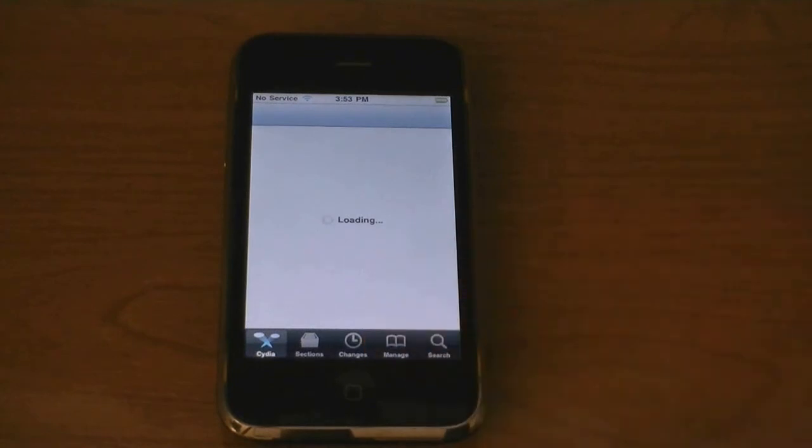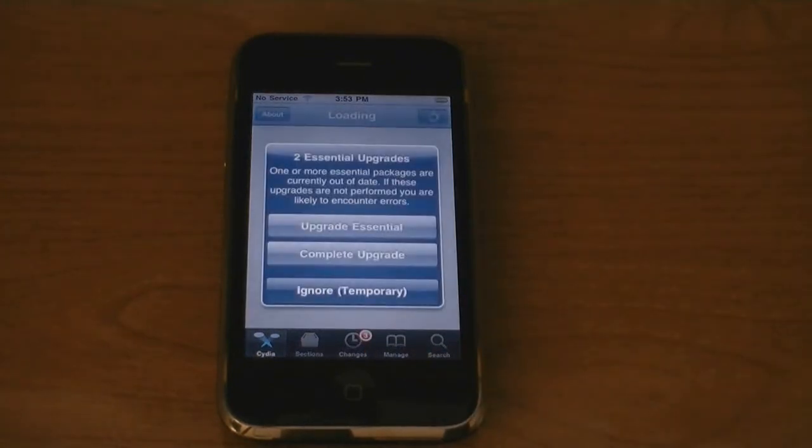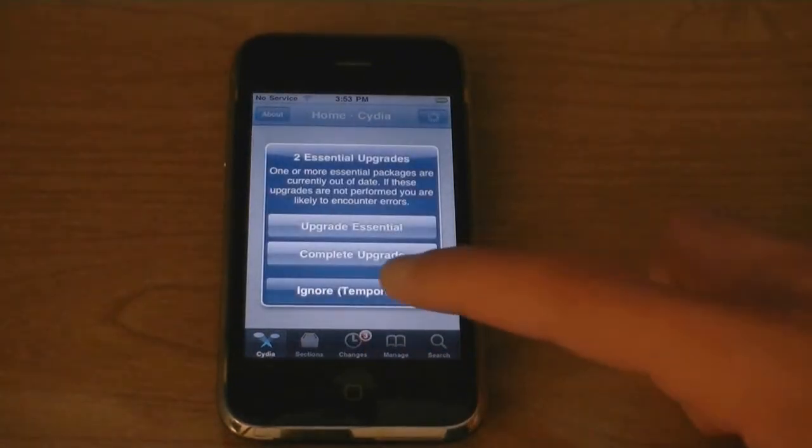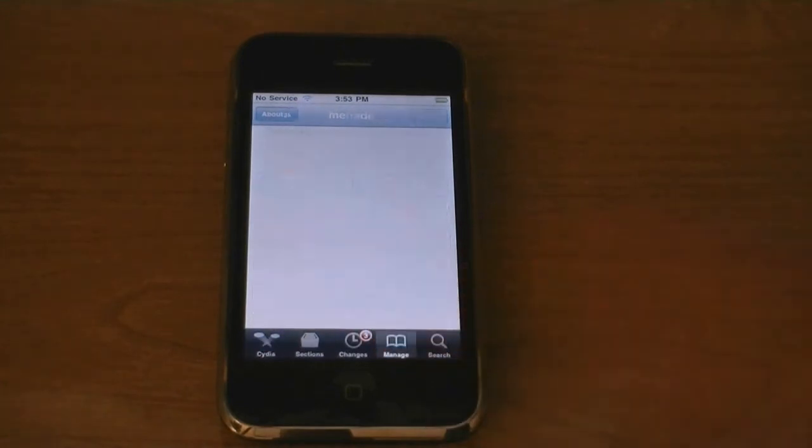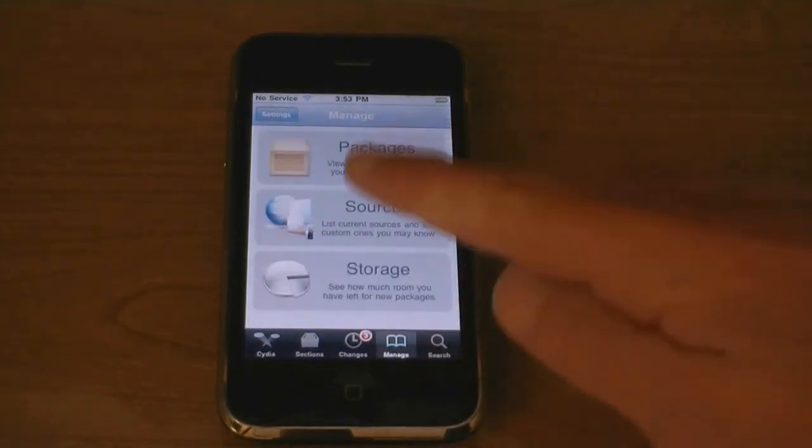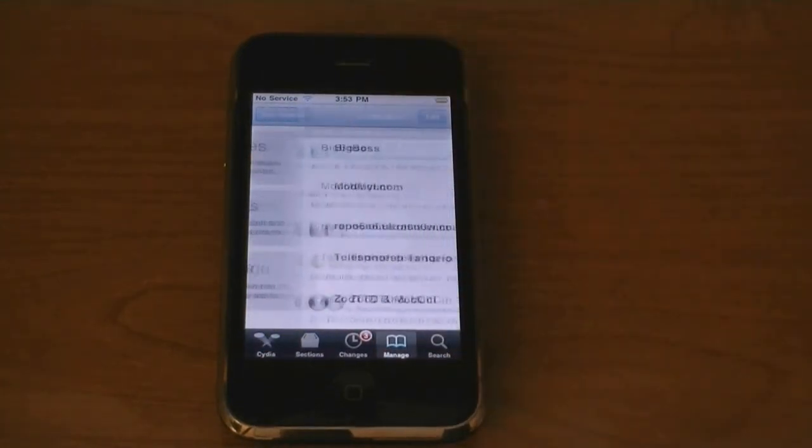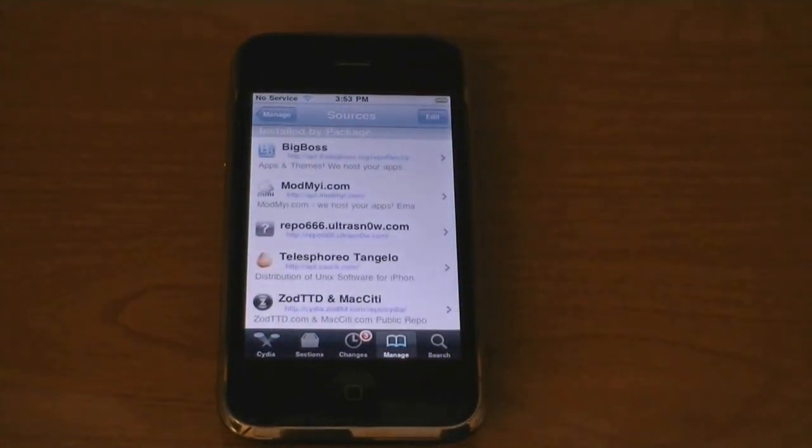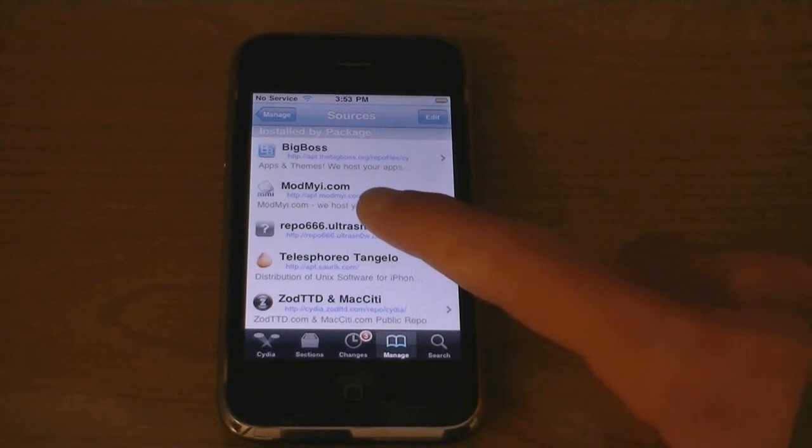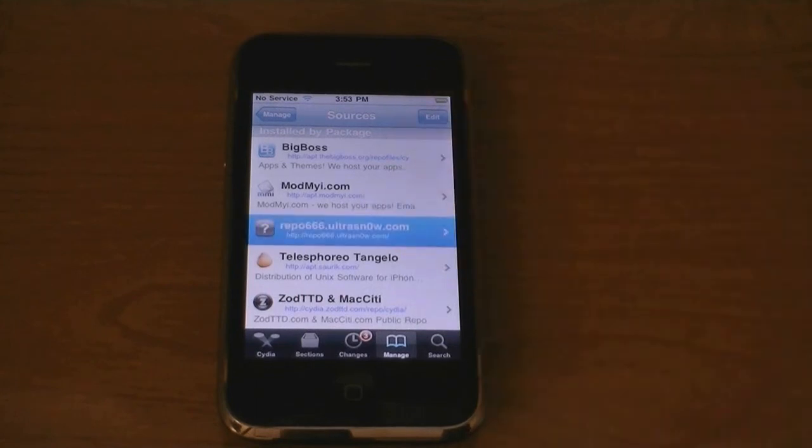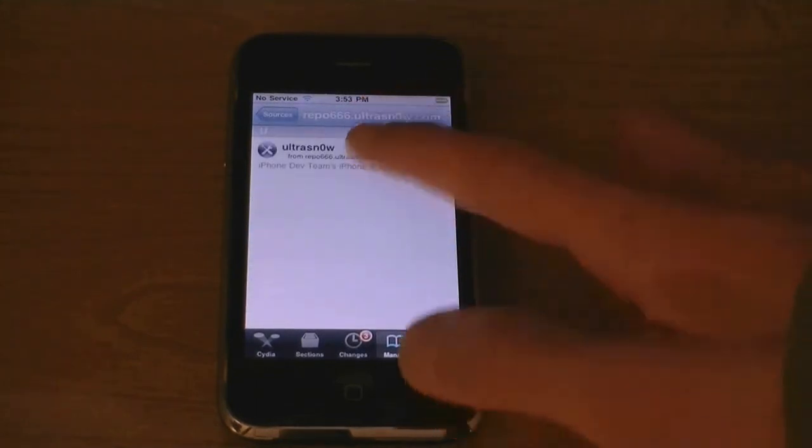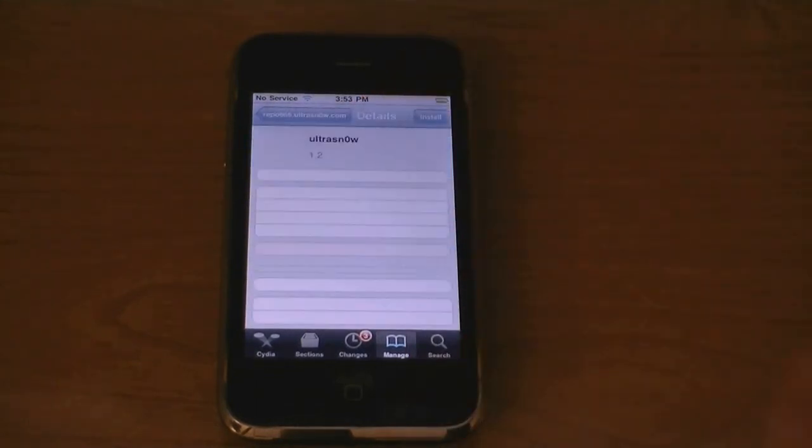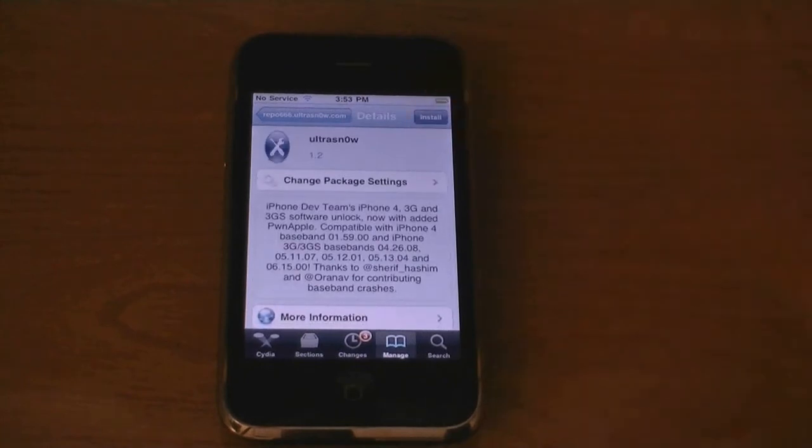Then tap on Manage, tap on Sources, and click on the UltraSnow source. Then tap on UltraSnow and then tap Install.